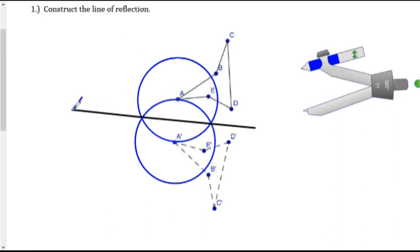Now because it's called a line of reflection, I'm going to put arrows on both ends. So you can choose any two corresponding points when you do this.